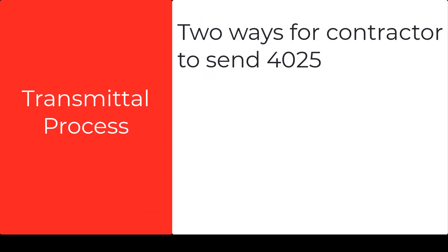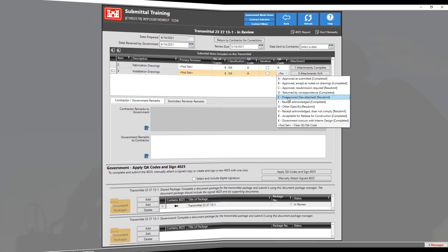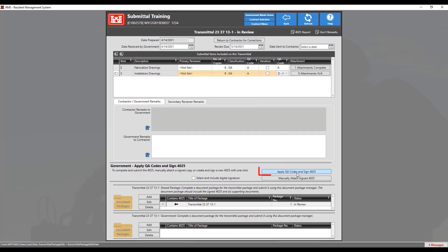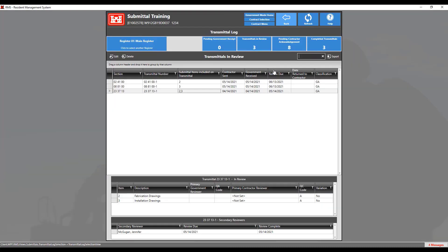Prior to signing the 4025, you must first determine how the contractor sent the transmittal to you, as there are two ways the contractor can send the 4025 to the government. The first way is when the contractor electronically signs the 4025, identifiable because the Apply QA codes and Sign 4025 button is an option. Click on the Apply QA codes and Sign 4025 button to complete this transmittal. When asked, enter your PIN to verify who is signing the 4025, and then click OK.